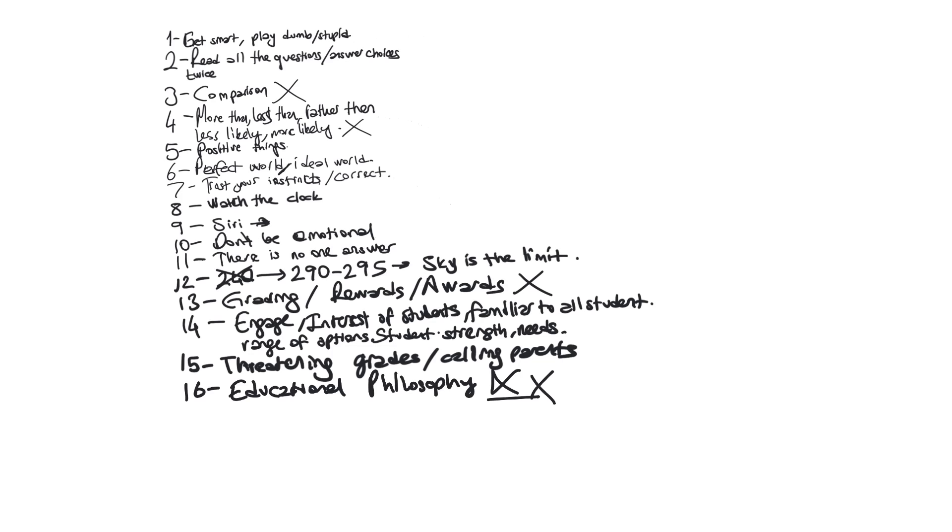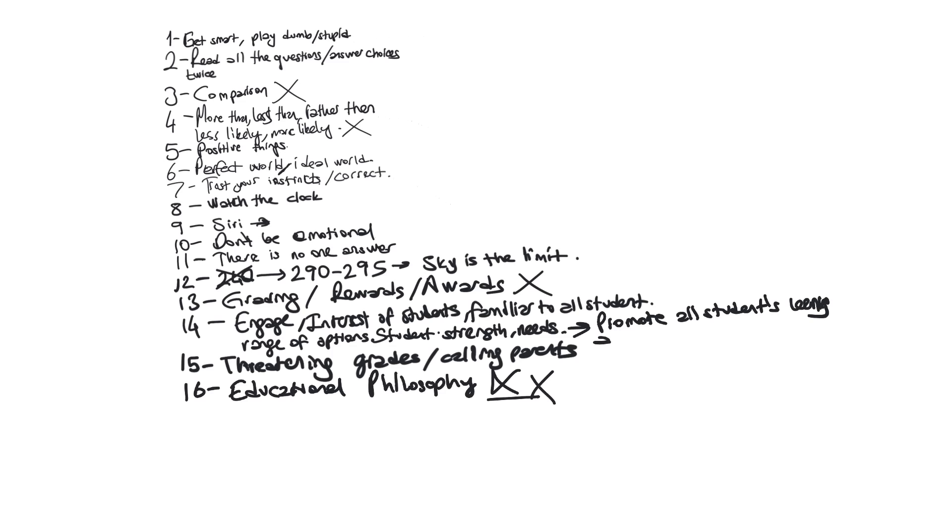I forgot to add something right here. Promote all students learning and then engagement, active engagement. Also that's going to be positive, and another one, various types of learning experiences.